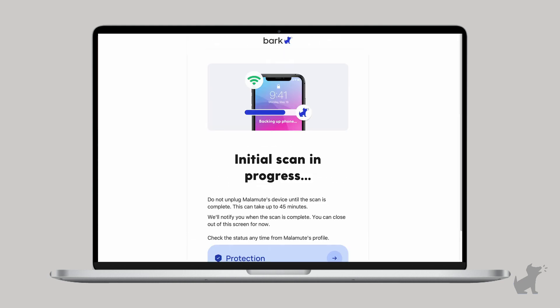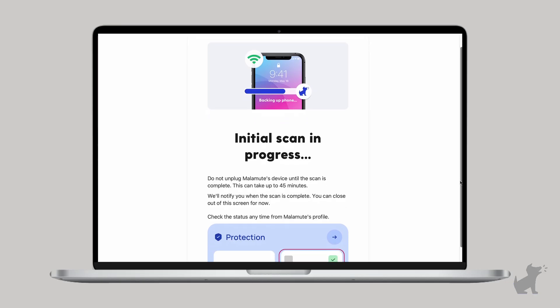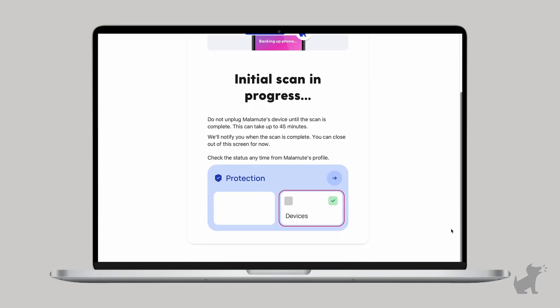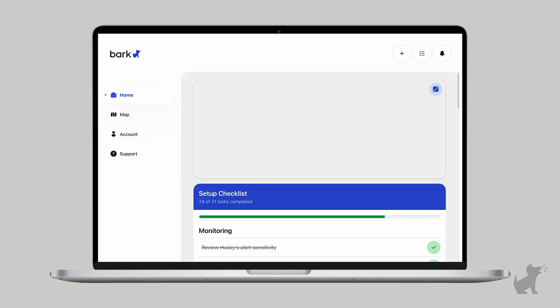And now we wait. Because the first time setup is scanning up to 60 days back in the text, photos, videos, WhatsApp messages of your kid's iOS device, it's scanning a big chunk of stuff.